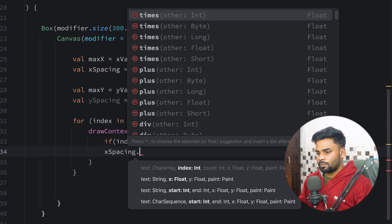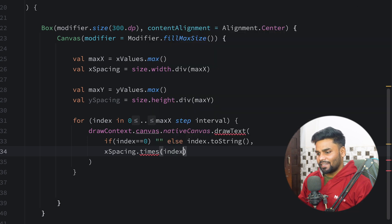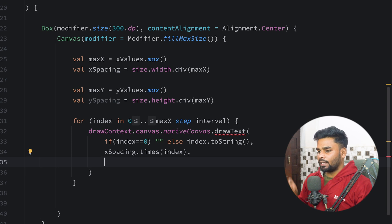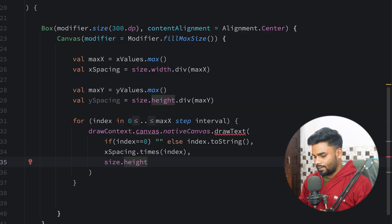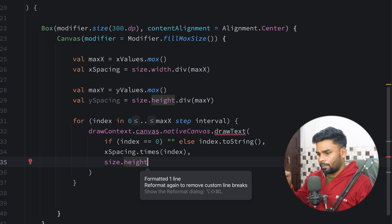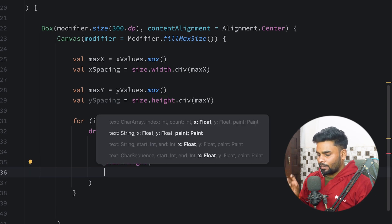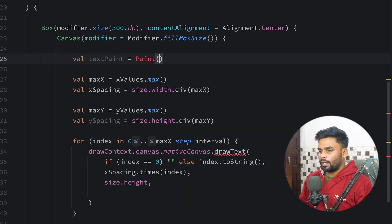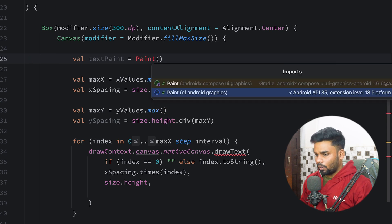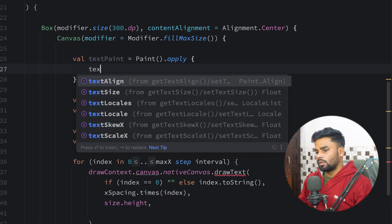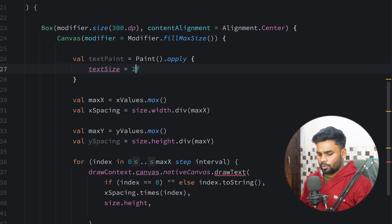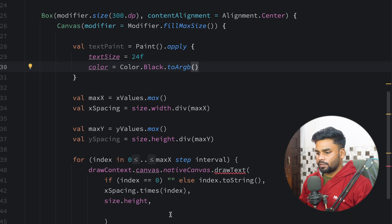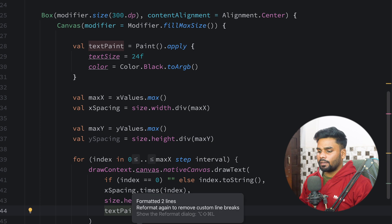For the x coordinate I'm using xSpacing multiplied by index. For the y coordinate I'm using size.height so it points to the bottom. I'm designing a Paint at the top called textPaint using Paint from android.graphics, with textSize 24f and color black converted to RGB. So we are done with our x-axis values.